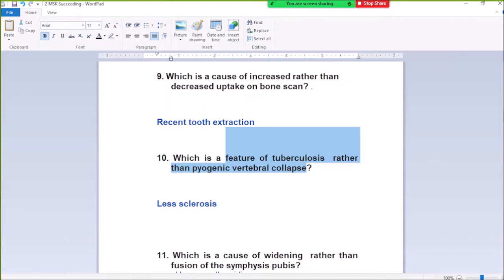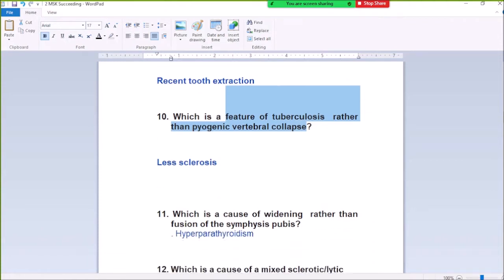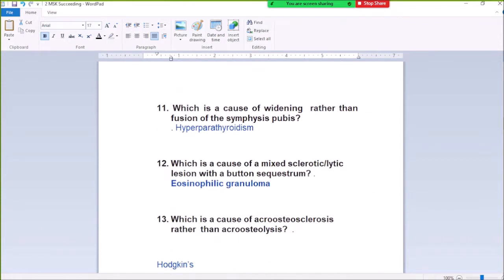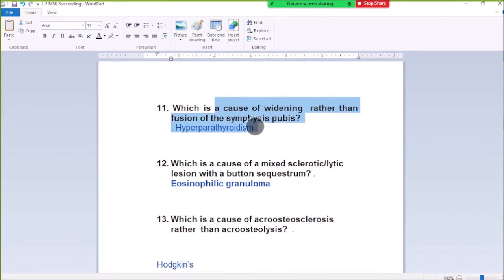Question Number 11: What is the cause of widening rather than fusing of symphysis pubis? Hyperparathyroidism causes widening of symphysis pubis rather than fusion.